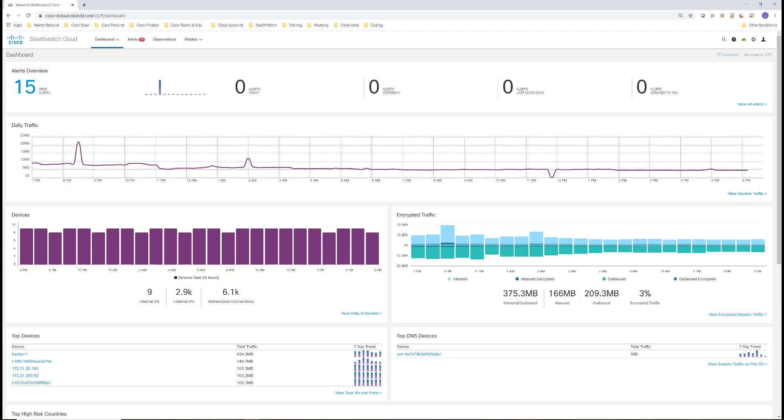When StealthWatch Cloud first connects to the AWS account, it retrieves data about the users, endpoints, and network configurations.